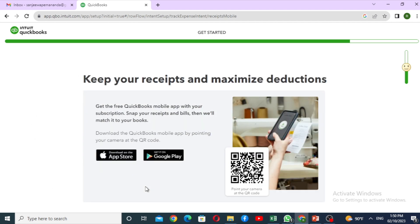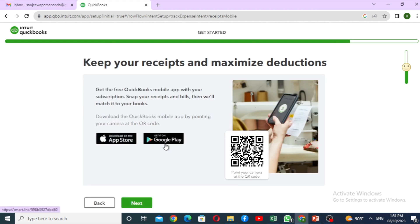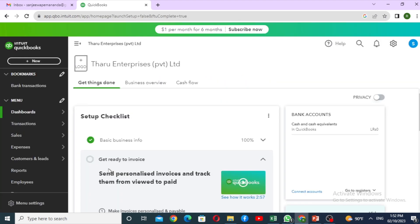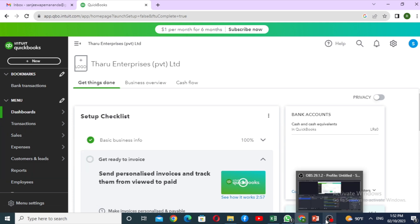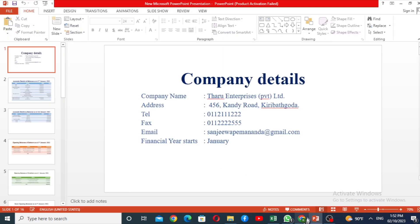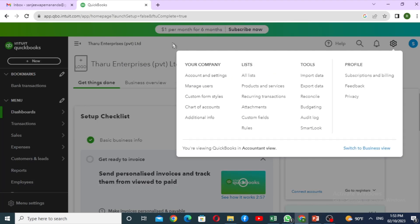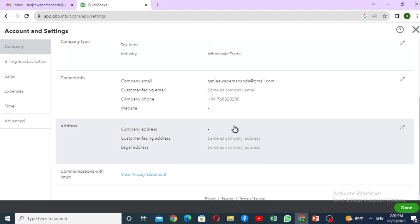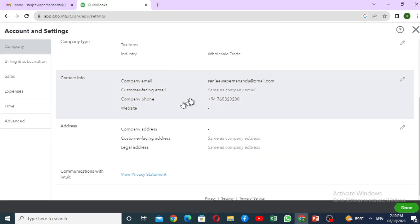Keep your receipt and maximize deductions — you can download QuickBooks Online mobile. We are almost ready. Click on the account profile, then click on Complete Profile. There are details you can enter such as address and telephone. You can enter the settings, account and settings, company, and company contact information including address and phone number.